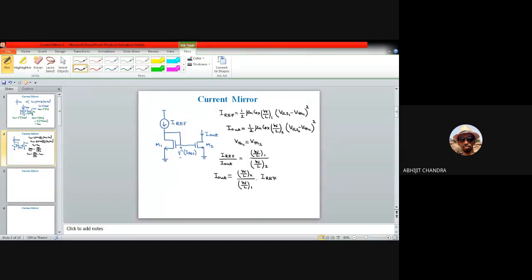If (W/L)₂ equals (W/L)₁ — both MOS having the same W/L ratio — then obviously I_out equals I_ref. So we are able to copy the same current from one MOS to another. Then we might say our job is done and we've made a current mirror. But the thing is not that simple — we have made so many assumptions.